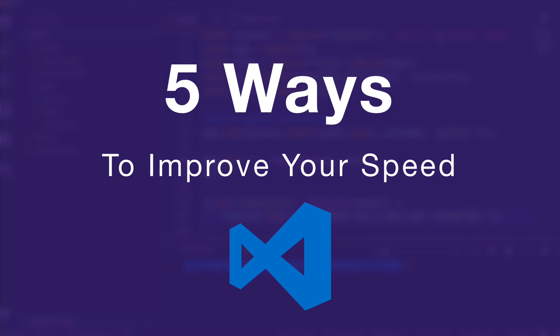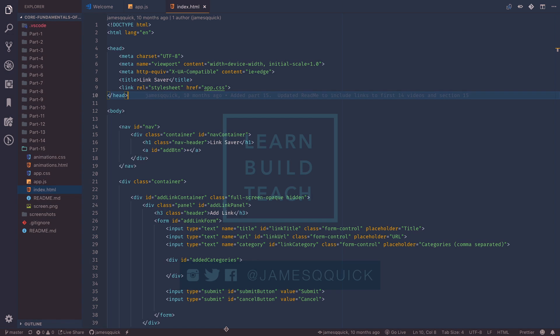What's up YouTube? It's James Quick from Learn, Build, Teach. I'm a big fan of Visual Studio Code, so in this video I want to tell you five different ways that you can speed up your development using Visual Studio Code.